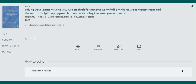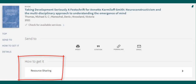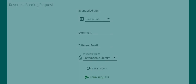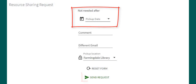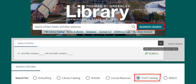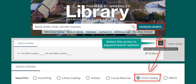If you are looking for a book and it is available at another SUNY library, you will then see a link for resource sharing. Click the link, select a need-by date, and hit request to place an order for the book to be delivered to Farmingdale. You will receive an email when the book is available to pick up. To search the entire catalog of print books available from other SUNYs, use the advanced search to select the SUNY catalog.